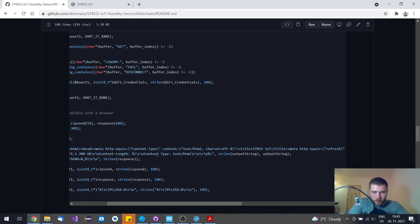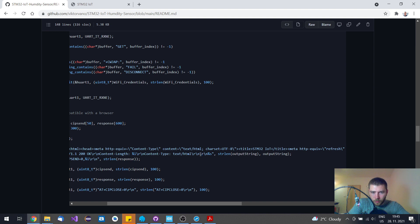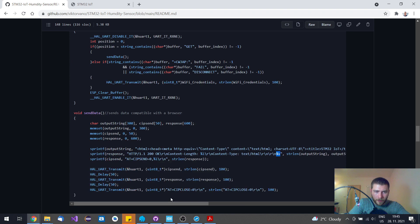Then I send also to the web browser that the content type is HTML. Afterward, you have one extra empty line, and then you send back this string which is the whole HTML code.